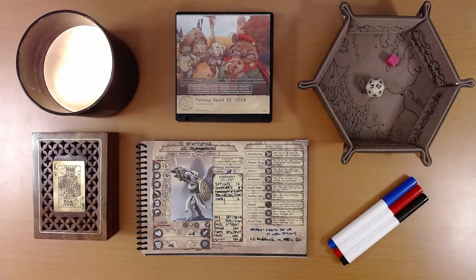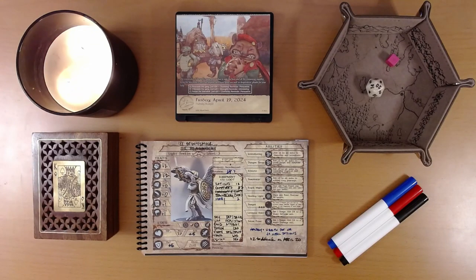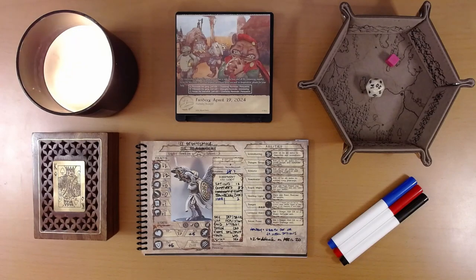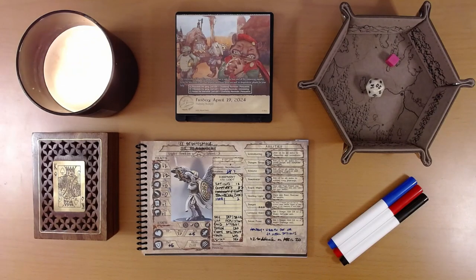Happy April 20th, everyone. I'm Liam, and we are playing the 2024 Quest Calendar by Sundial Games, the Leaf Riders of Renwood.